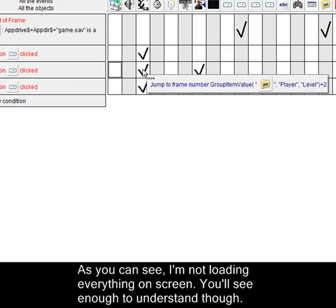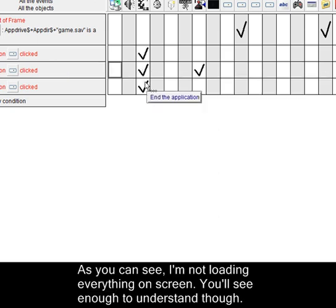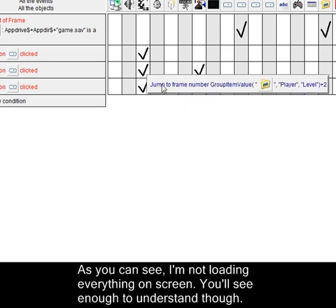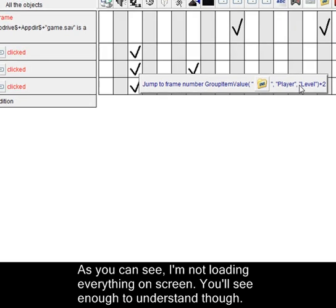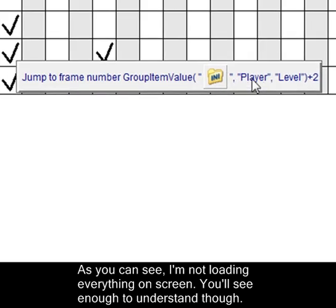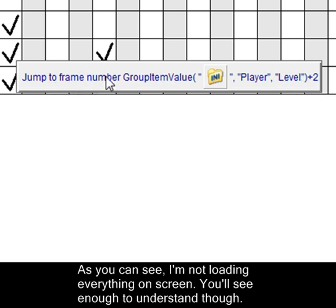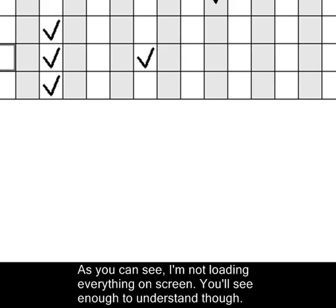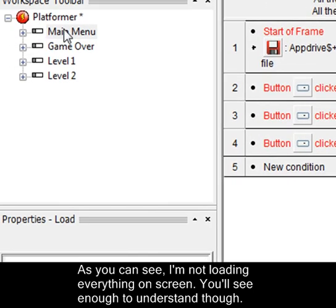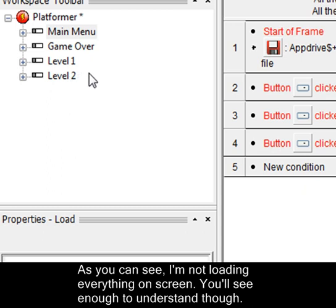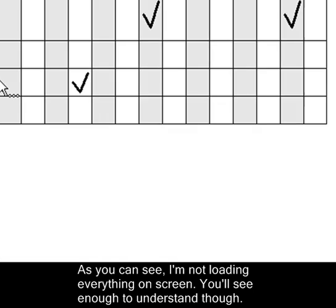Okay, this is load. You can see that I have it taking level plus two. It's plus two because it's jumping to the frame number, which over here you can see I have main menu, game over, level one, level two. So I have to add two frames just to get to level one itself, so that's why that's plus two.